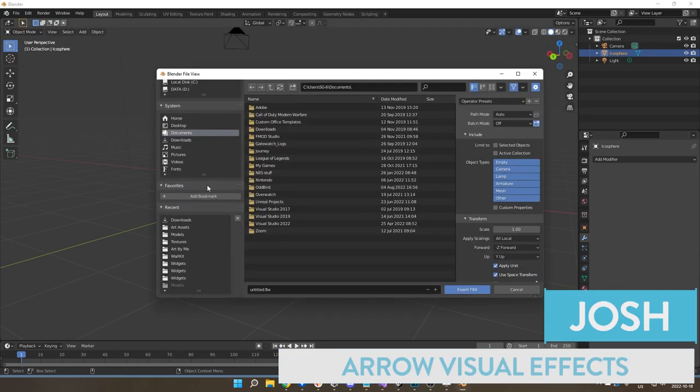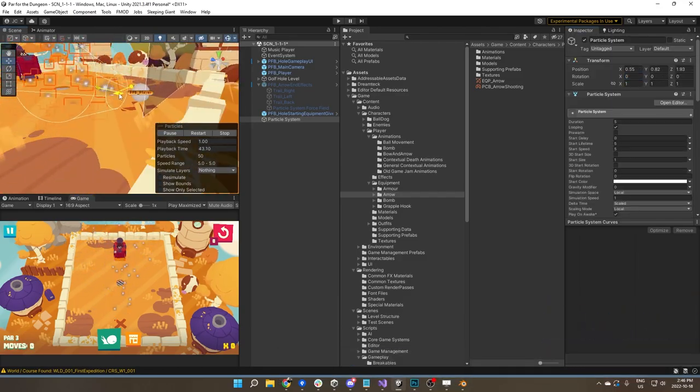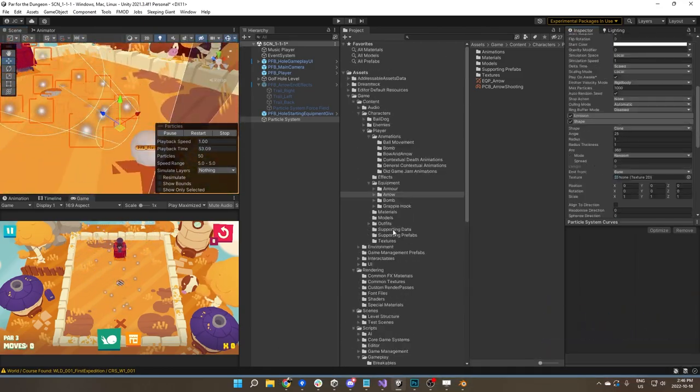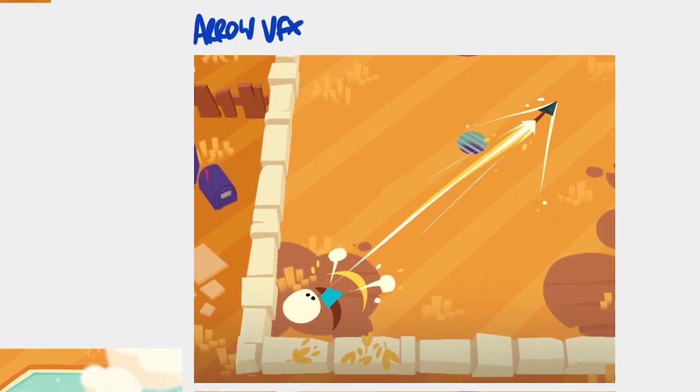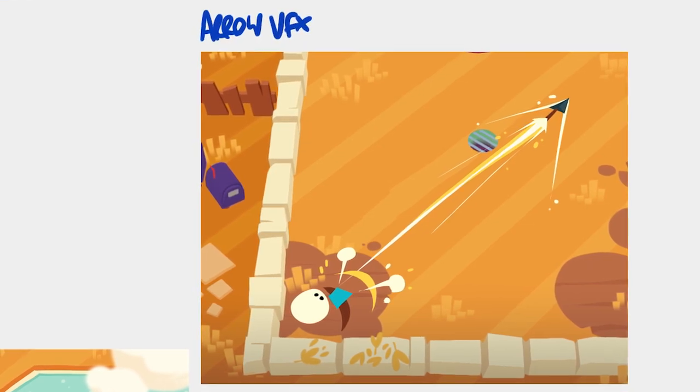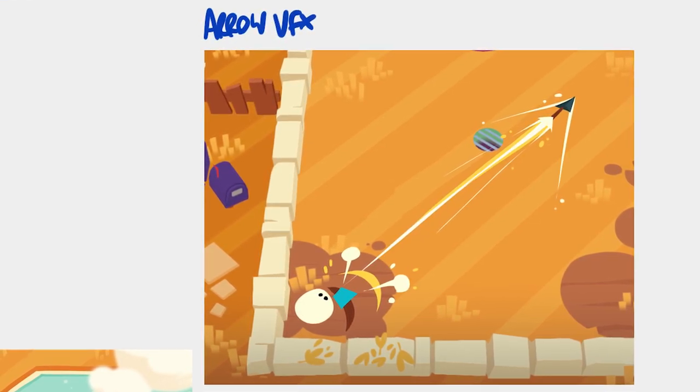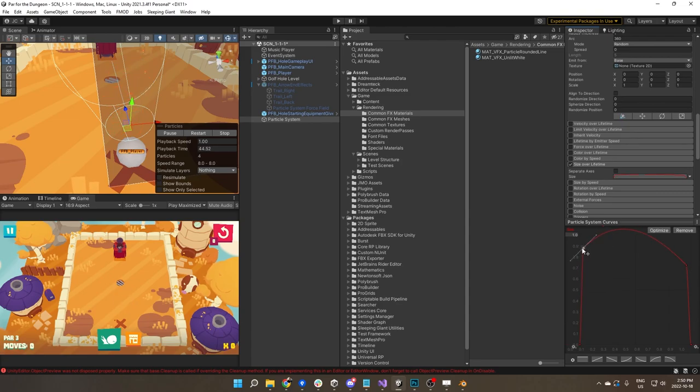One of the first things I started on was the arrow visuals. She drew up these little poofs that have lines coming out of them. One of the things I tried to do with a lot of the effects here is to, instead of just draw 2D images that come out, try to recreate those forms using 3D objects.